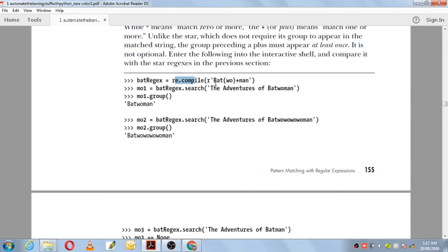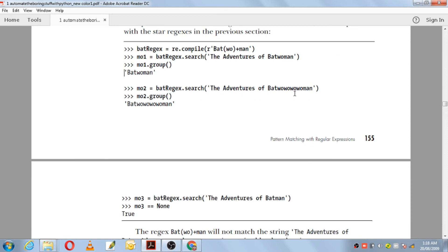For example, re.compile with pattern bat(wo)+man — the plus means 'wo' must match at least once. Searching 'the adventures of batwoman' — 'wo' appears once so it matches, and mo1.group returns 'batwoman'. For a string like 'batwowoman' where 'wo' occurs many times, that is also fine — group returns the matching text.